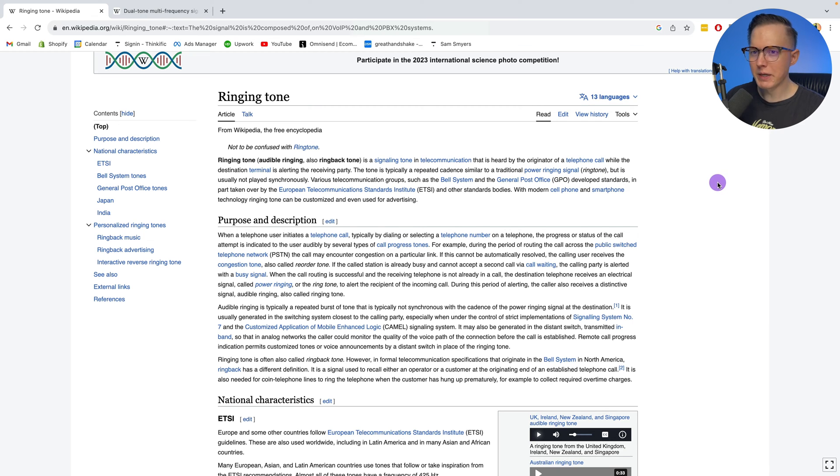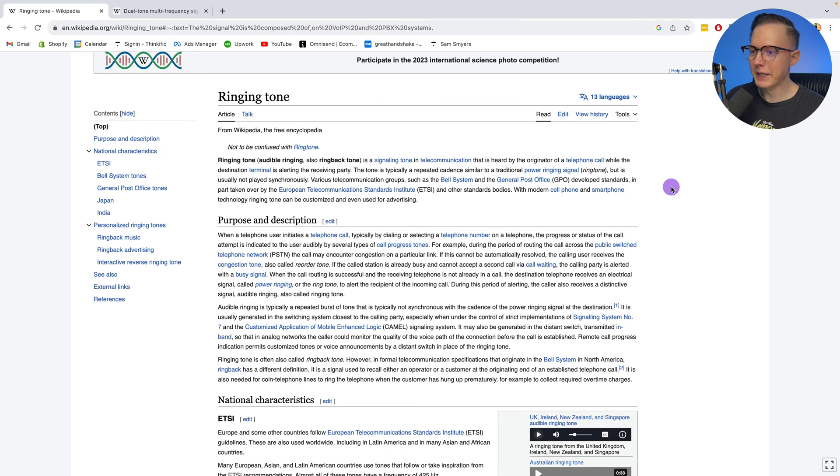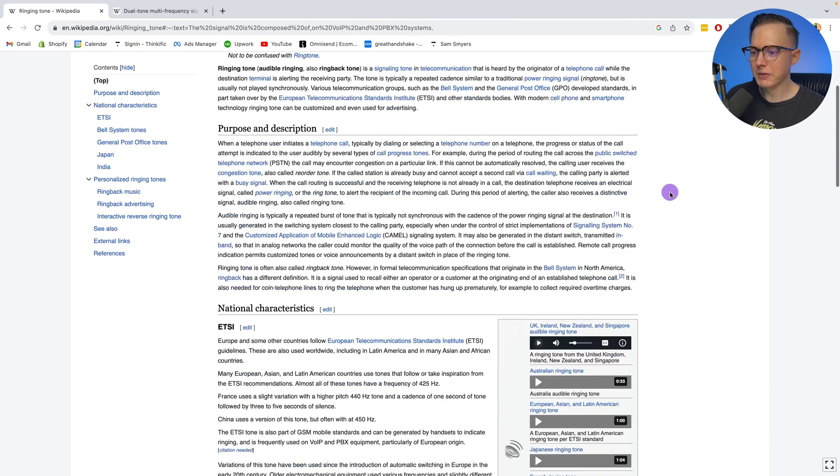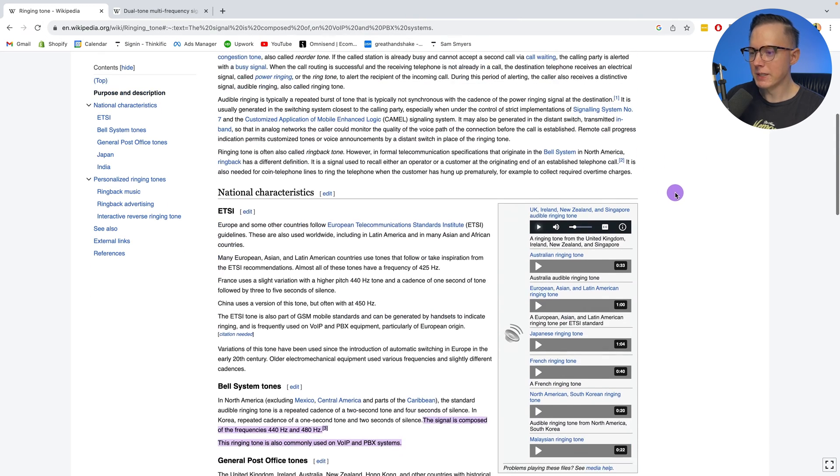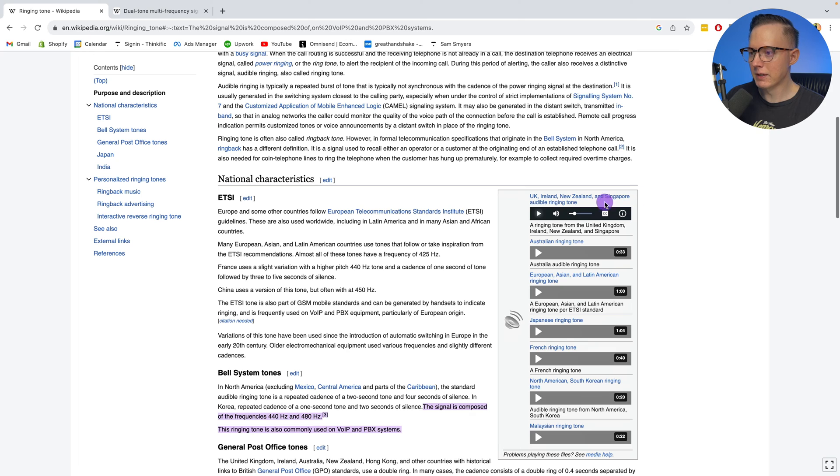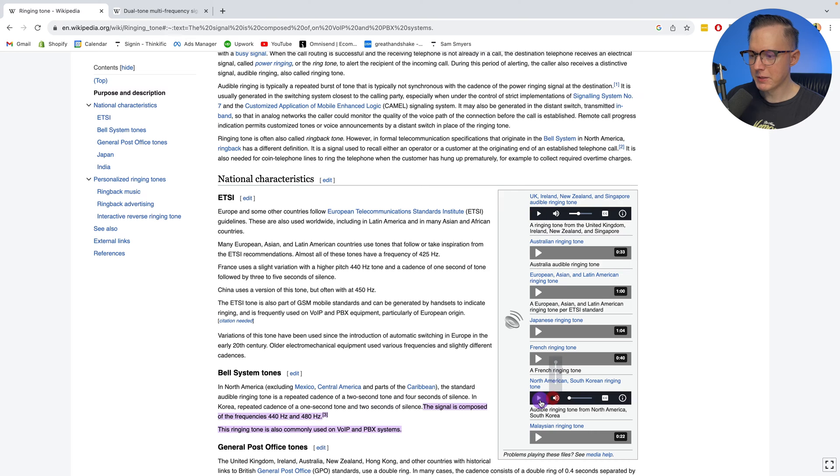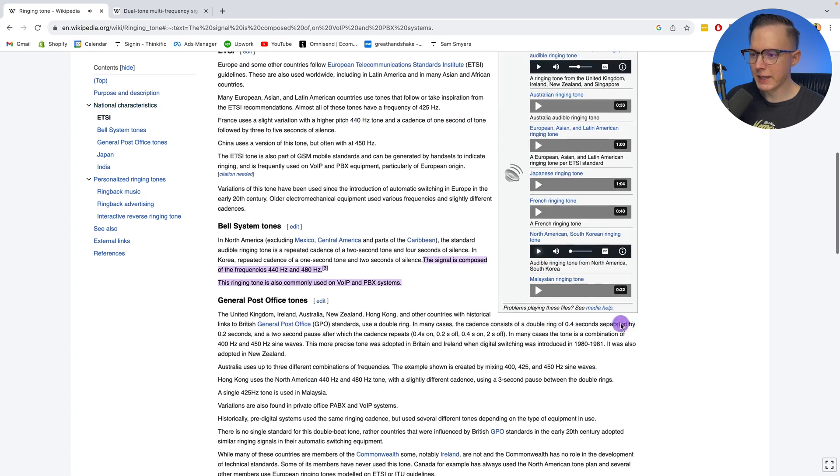Here's a Wikipedia page that I typed in, like ringing tone. It tells you the frequencies of different ringtones in different countries. So here is one for the UK. Here's one for North America, which you might recognize.